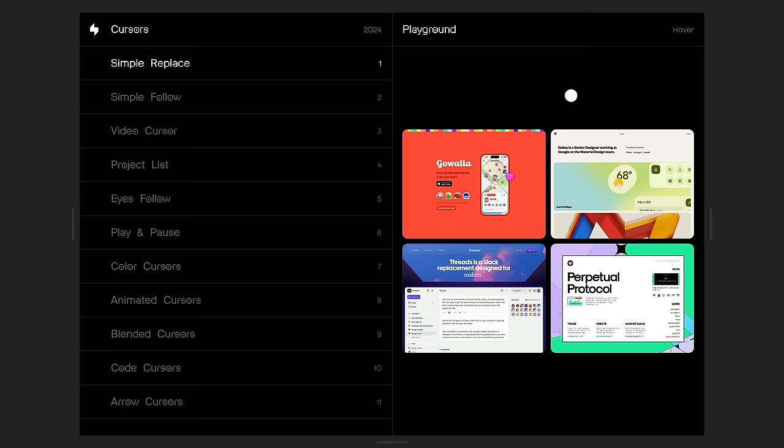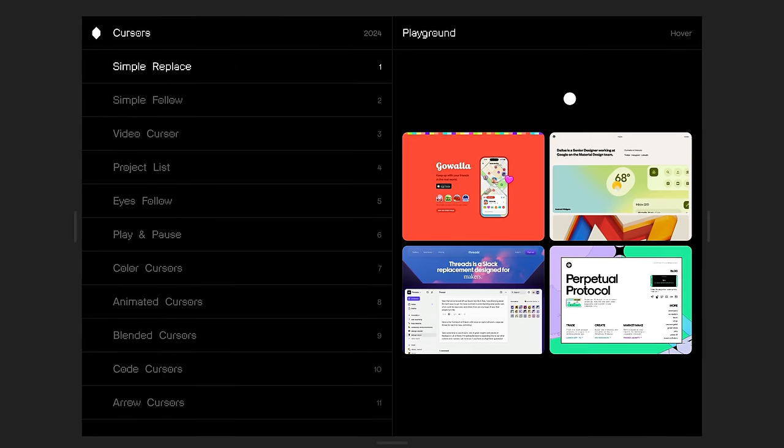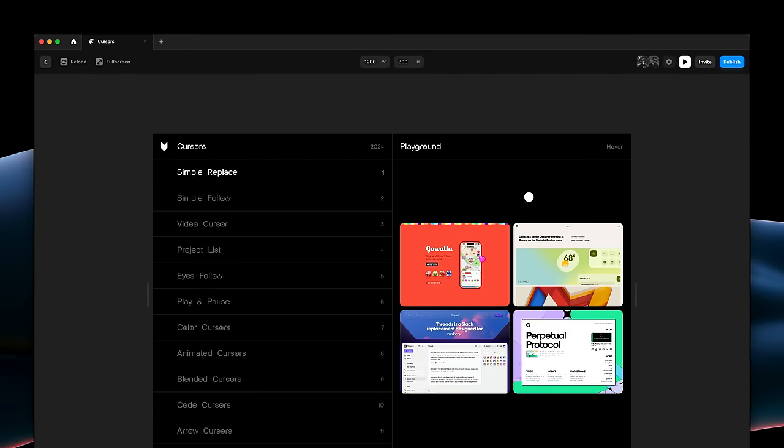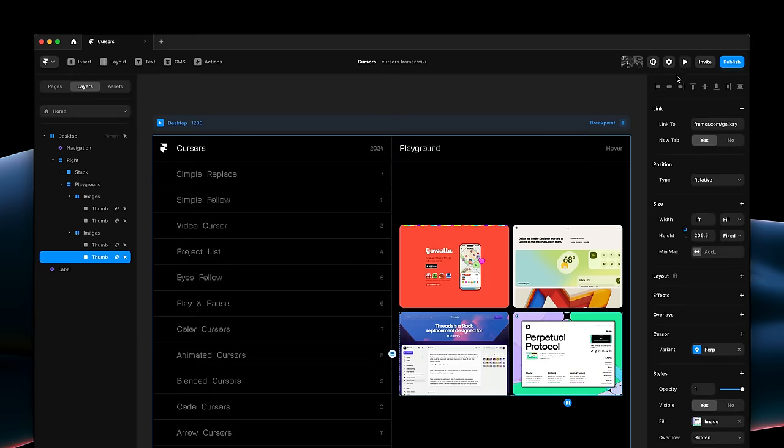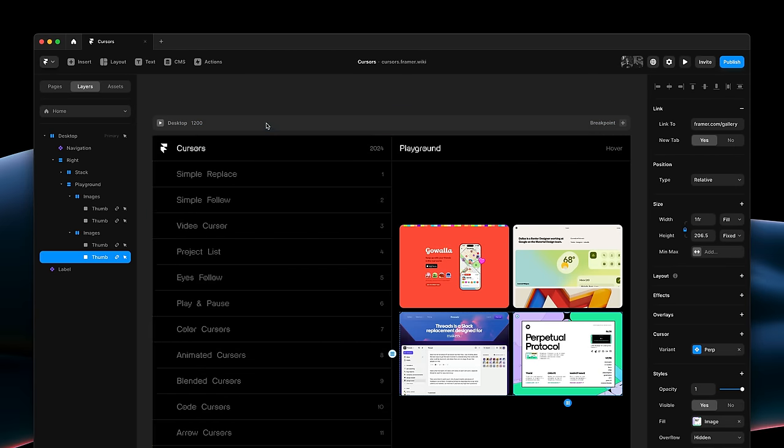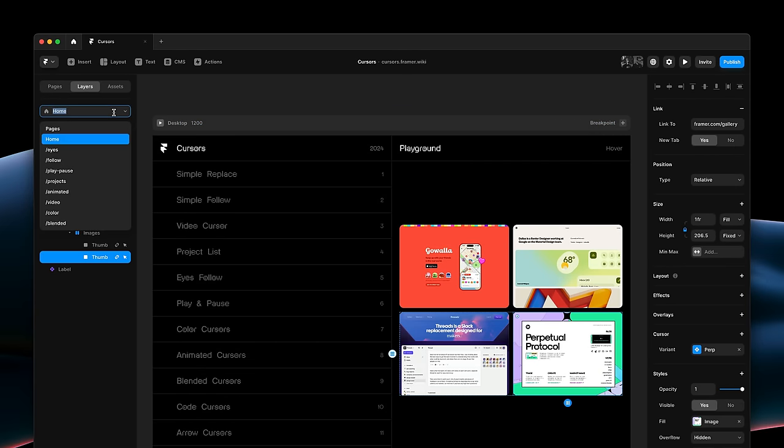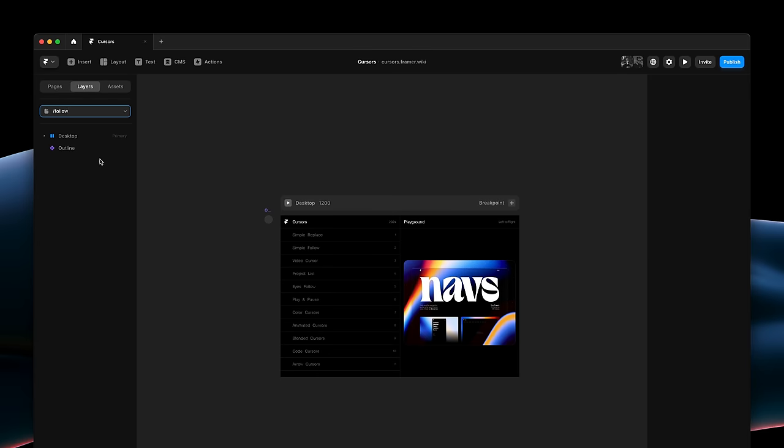But sometimes, you don't want to replace the cursor entirely. You just want something to follow it. Let's have a look at how to do just that next. So, I'll switch to the next page in our demo project, where we have a different custom component.